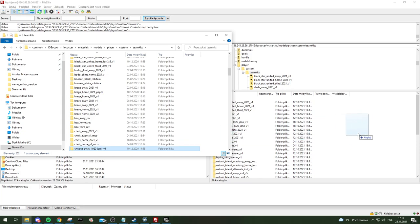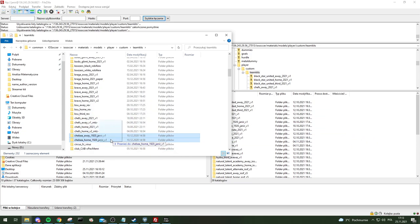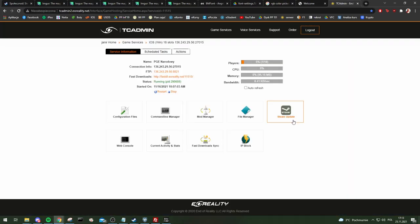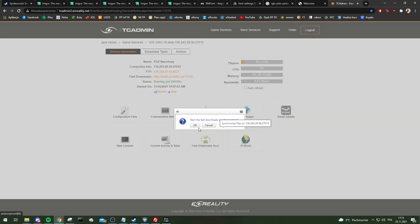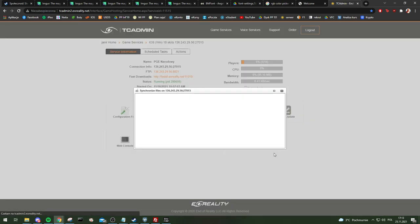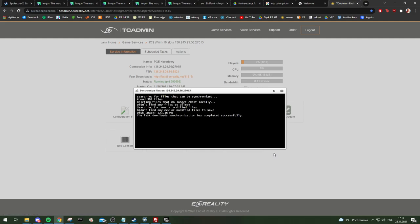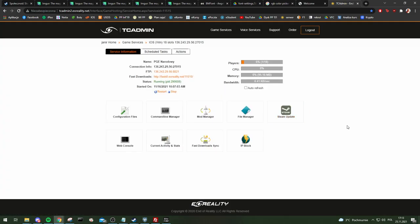Once you've dragged the kit folder — let's say this one — right here, and it actually uploaded, then what you need to do is go to the server panel and run the fast download sync. Once it's finished — it'll say 'fast download sync completed successfully' — it's done, ladies and gentlemen. Your kits are on the server.